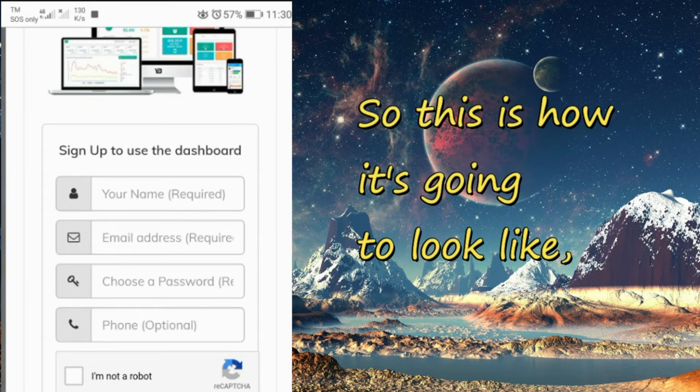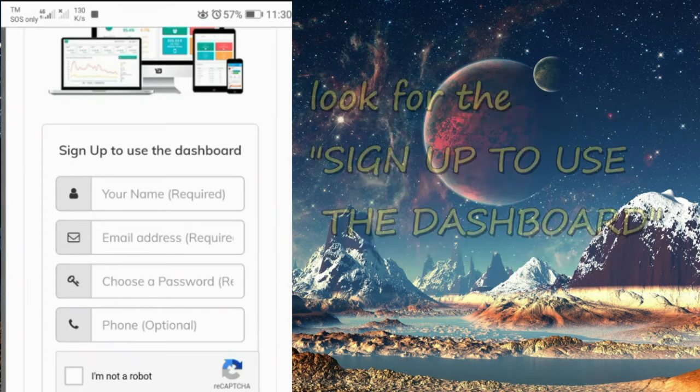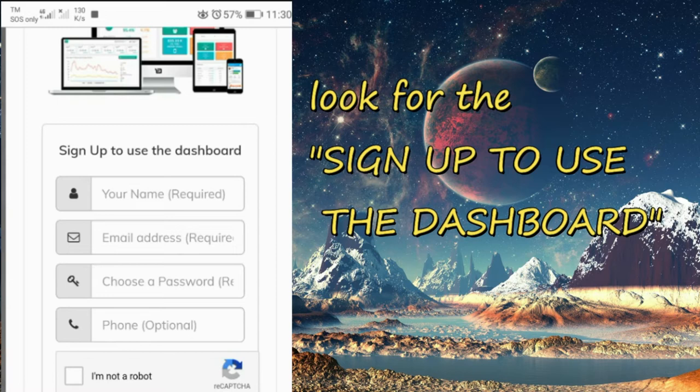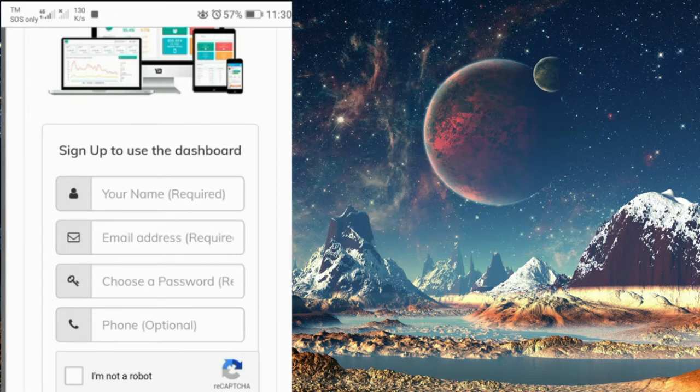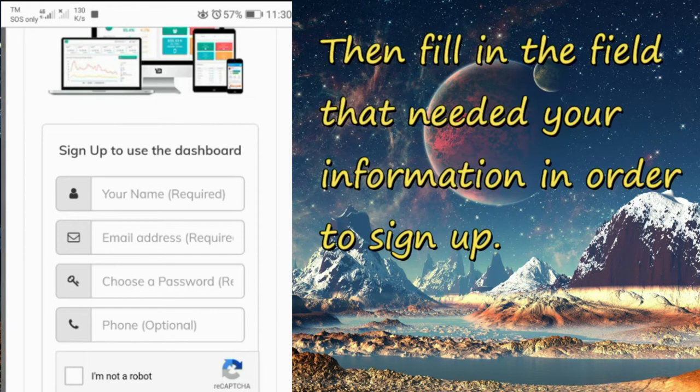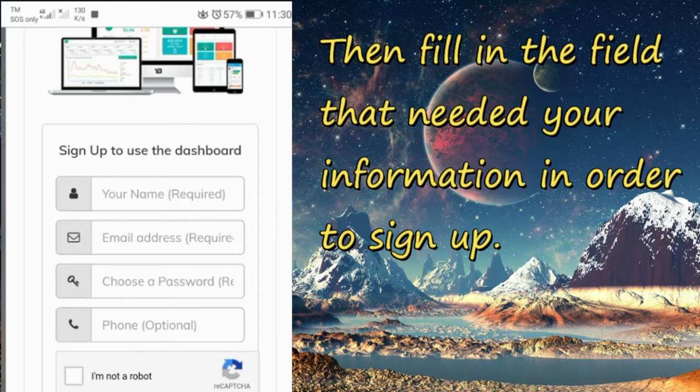So this is how it's going to look like. Look for the 'sign up to use the dashboard.' Then fill in the fields that need your information in order to sign up.